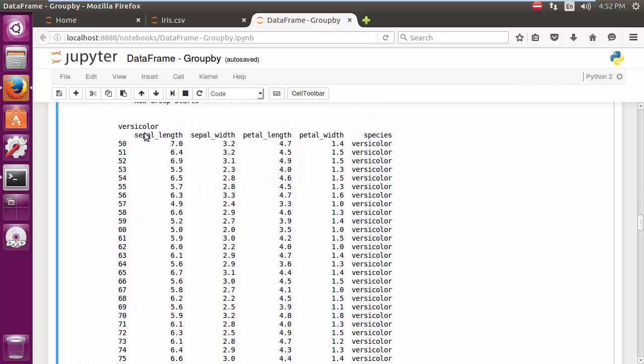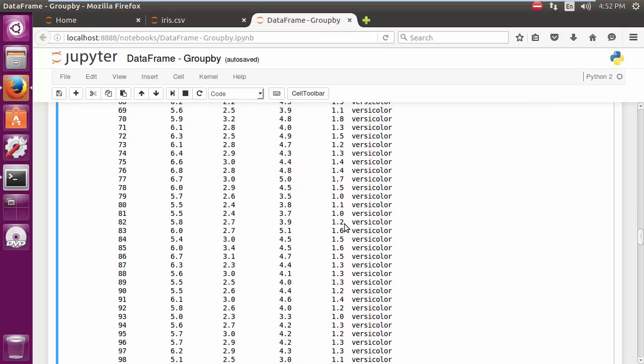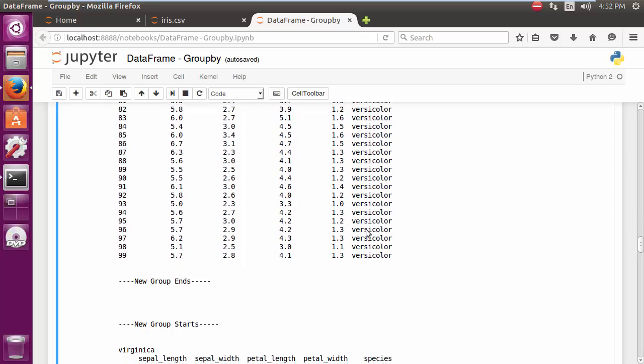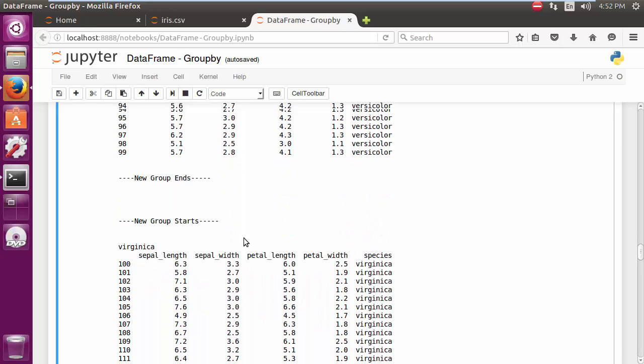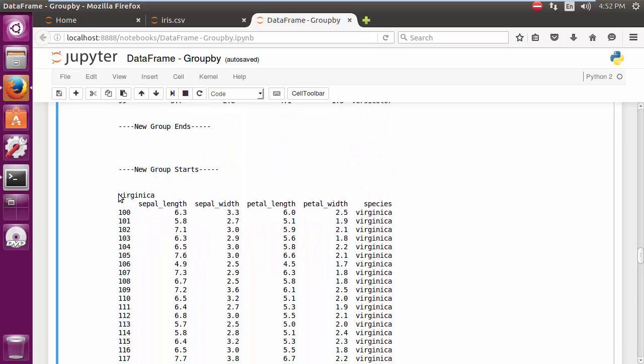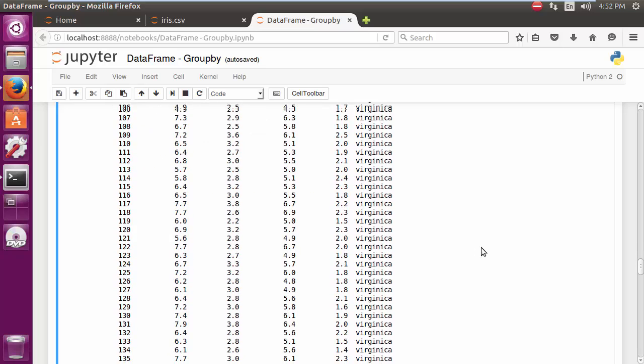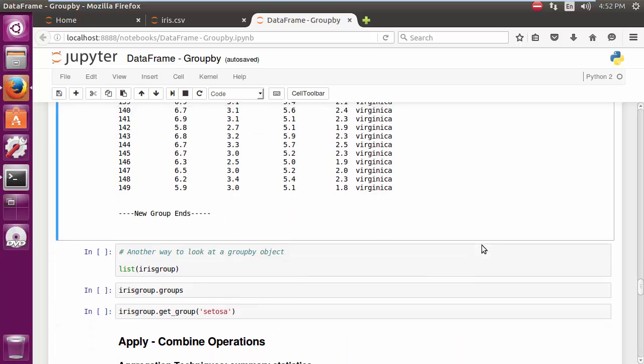The next group is Versicolor, and similarly we can see all the columns in here for the species Versicolor. And then finally, similarly for Virginica. Fantastic.